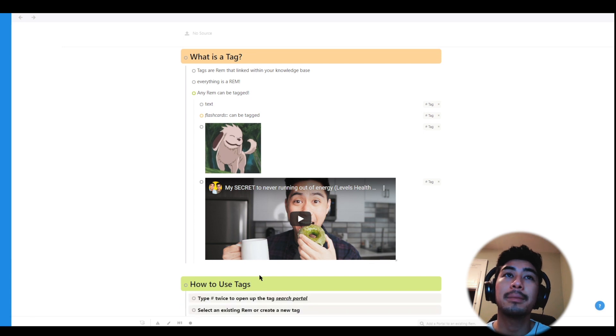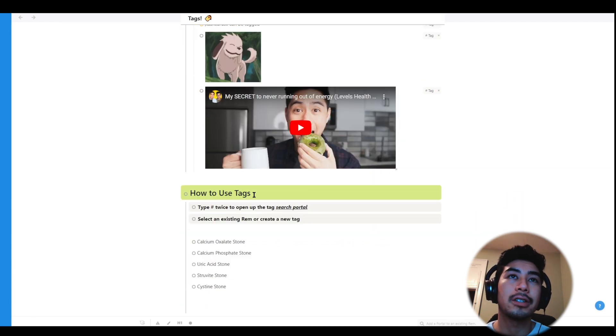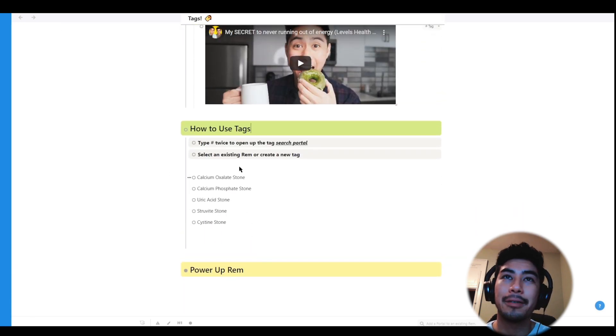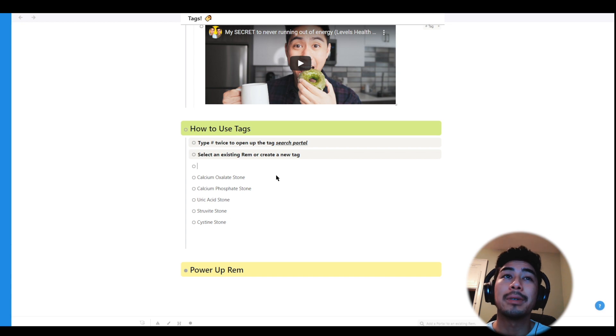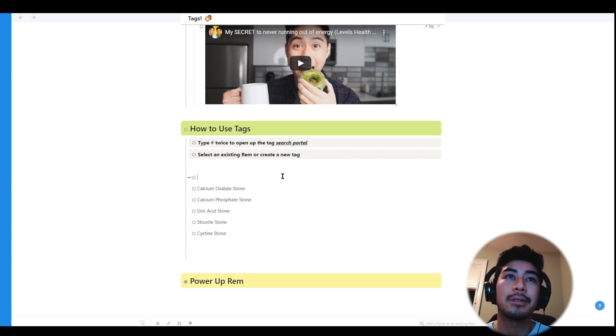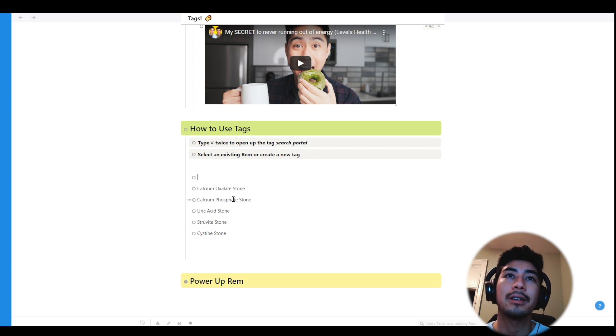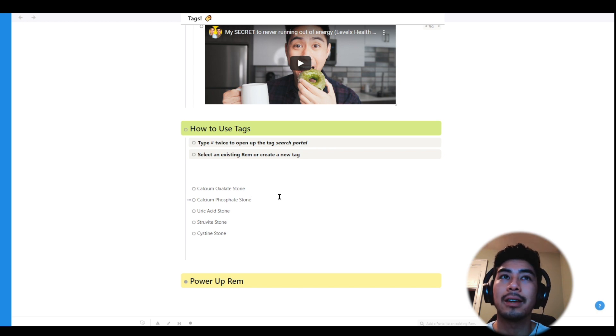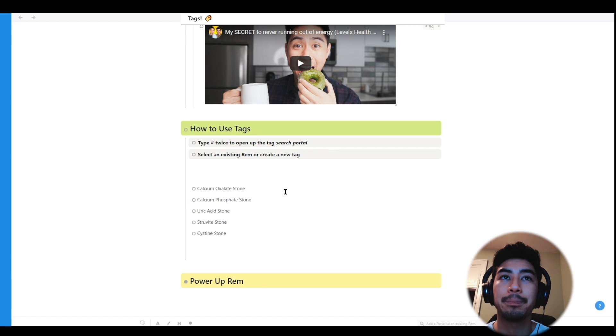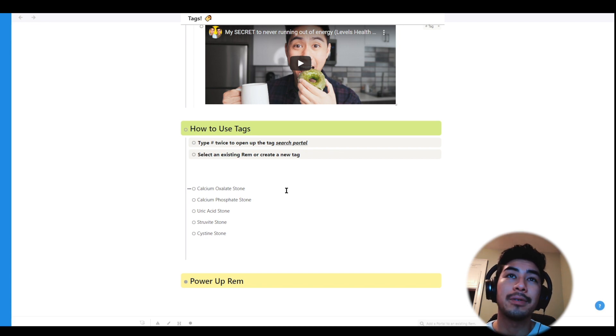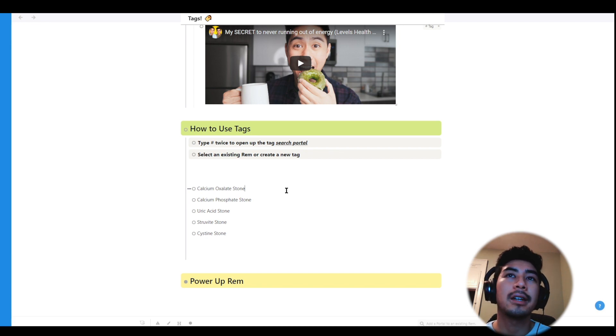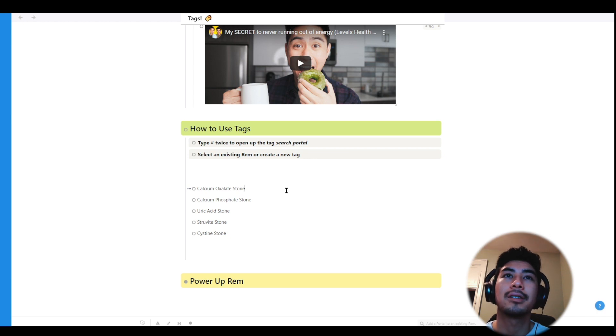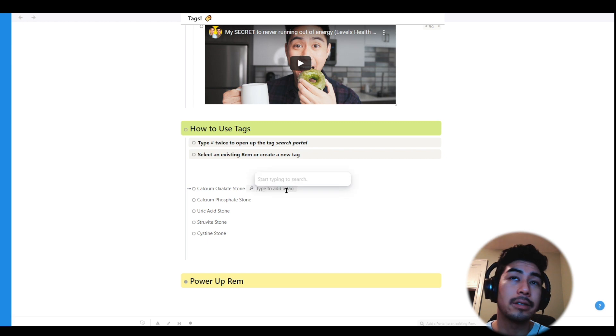Today I'm in nephrology class, learning about some kidney stuff. We're learning about the different types of kidney stones. There are calcium phosphate stones, calcium oxalate stones, uric acid stones, struvite stones, and cysteine stones, quite a few of them. And since there are so many different types of stones, I think it'd be a good idea to have a Rem I can refer back to that includes all of these ideas. So I'm going to tag them with kidney stones.